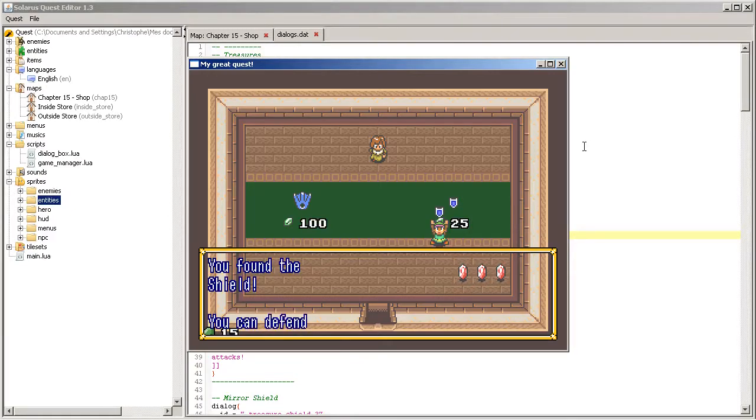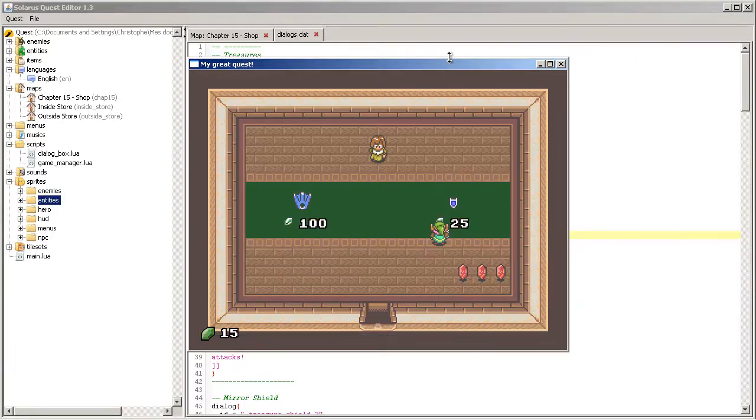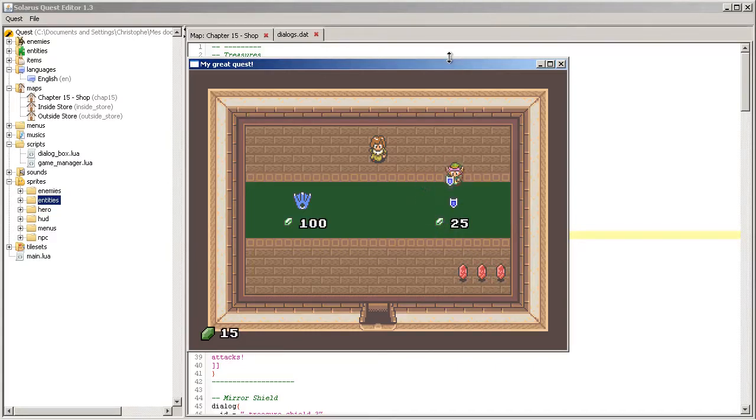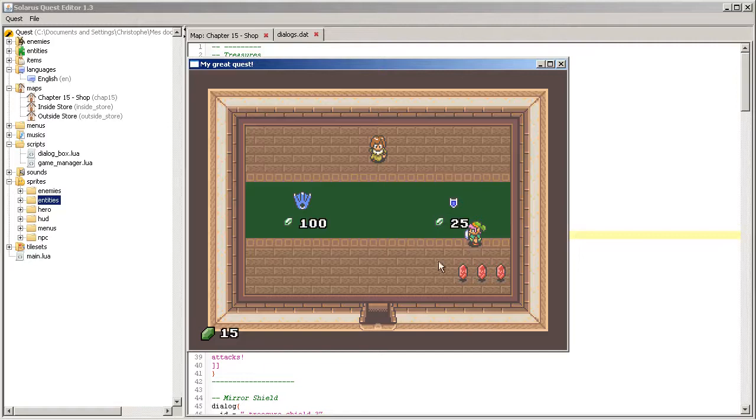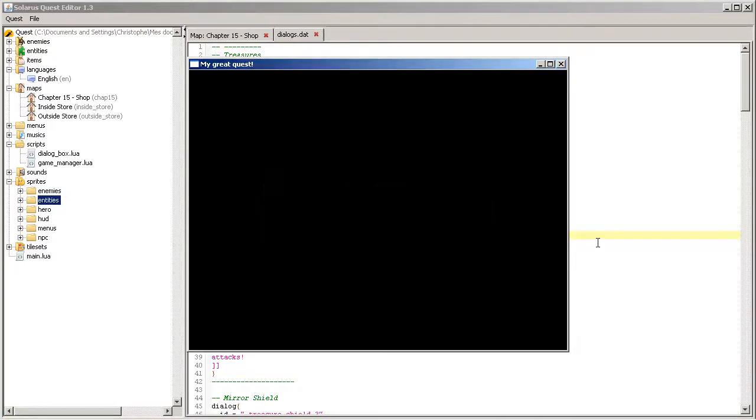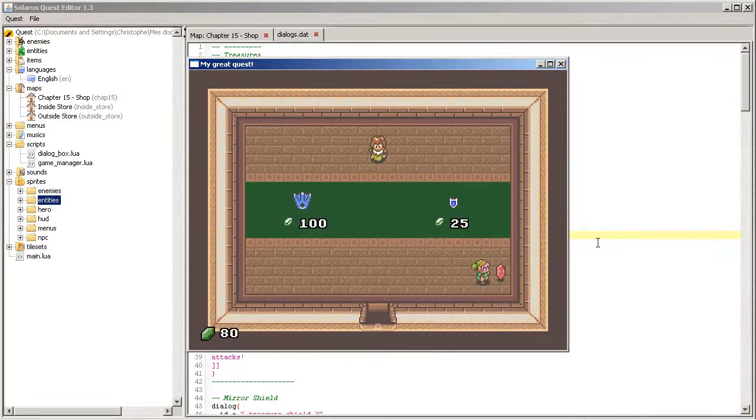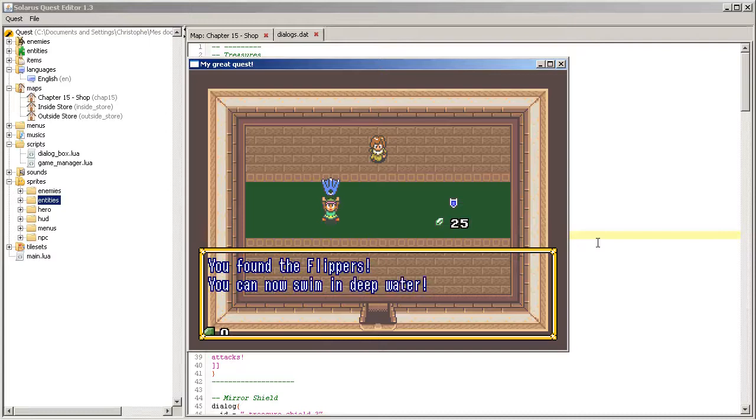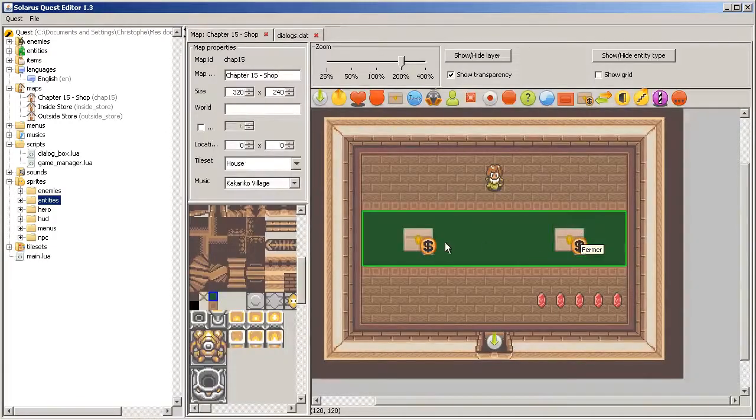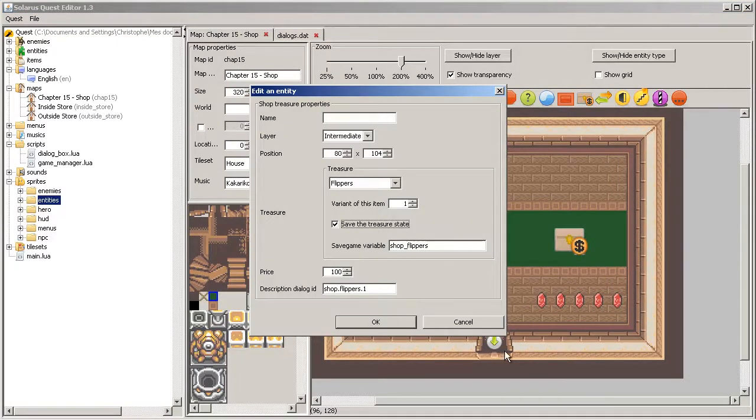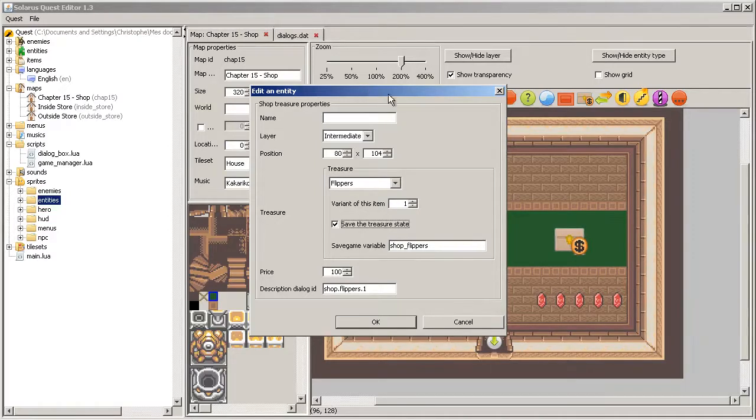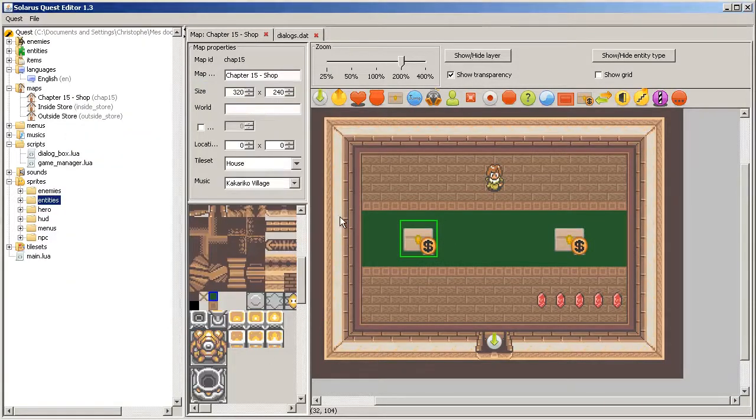Price 25 rupees. Buy. You found the shield. The dialogue is not correctly aligned, it doesn't really matter. So when you buy the shield, it is still available. As I said, because it's not saved. But on the contrary, the flippers disappear when you buy them. So this checkbox changes whether the treasure is unique or if it can be purchased several times.